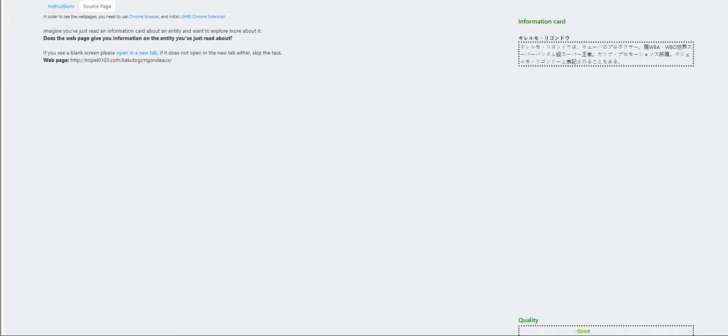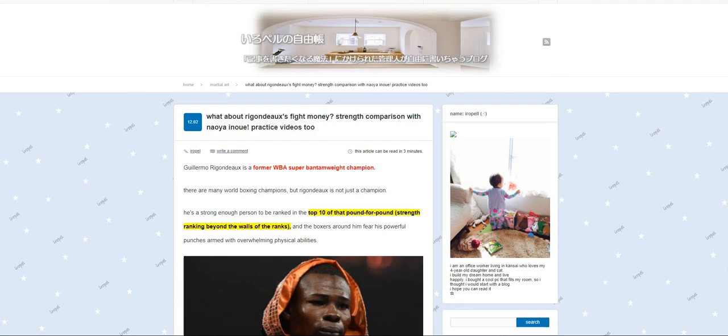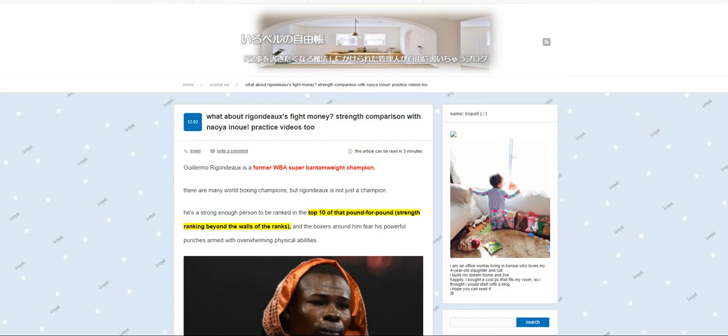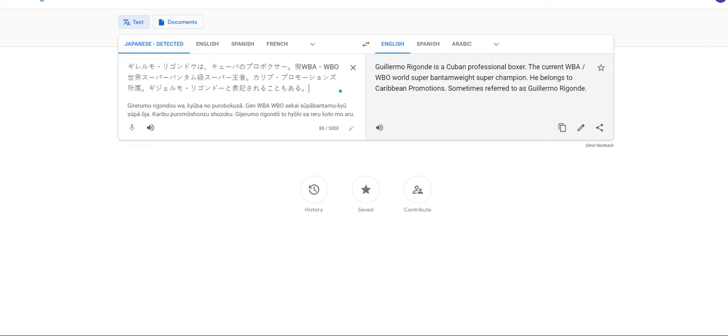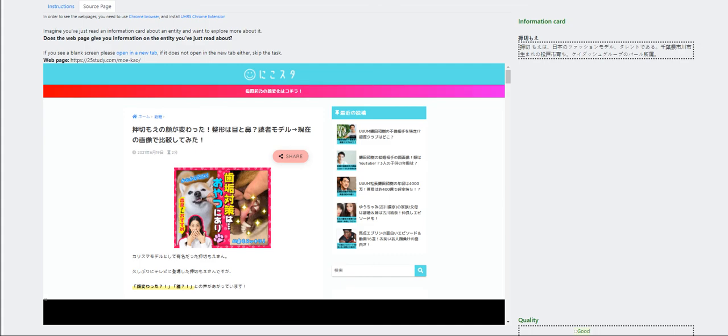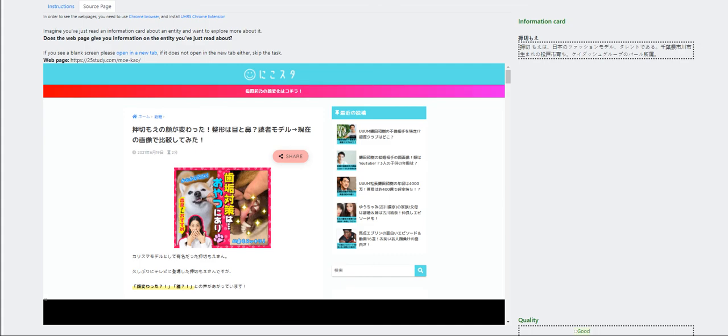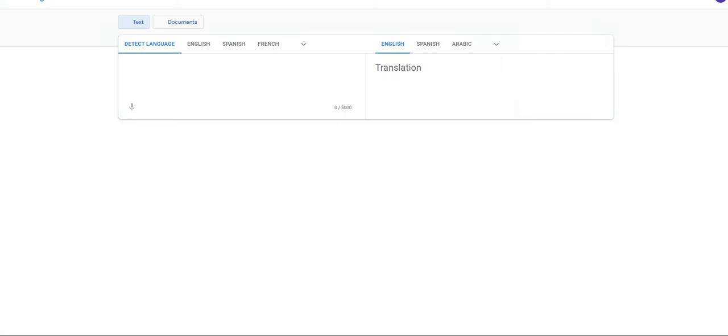I got exhausted with doing the translation as well as the page translation. Hold on here. What about Rigondi? I don't know how to pronounce that. Guillermo Rigondi is a Cuban professional boxer. Yeah, it talks about him. So, it'll be good.